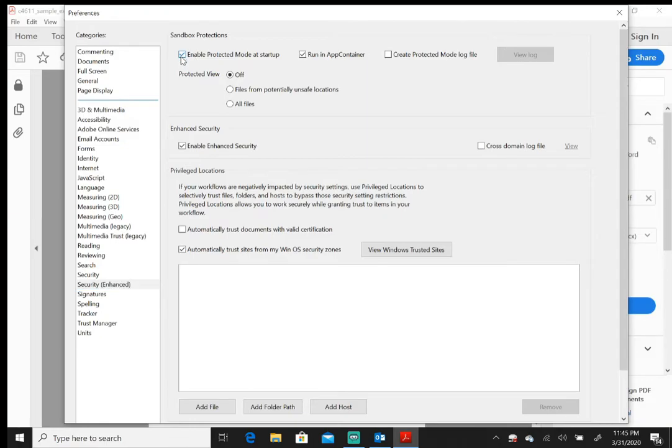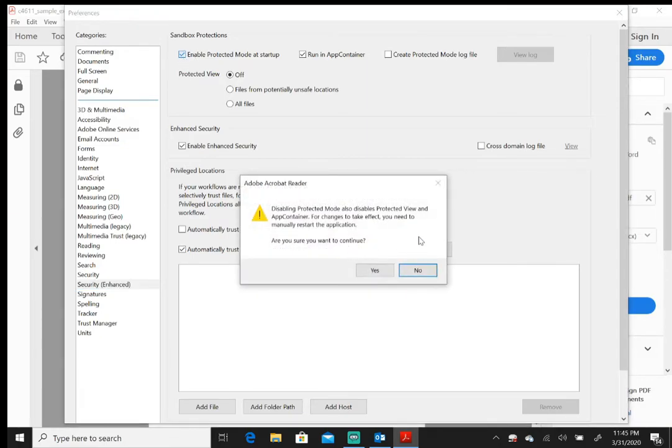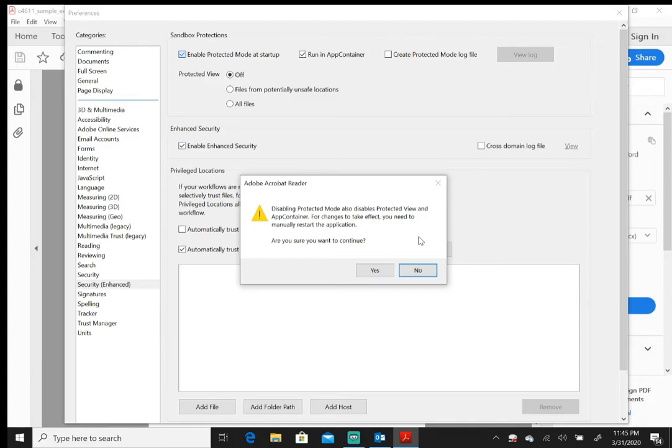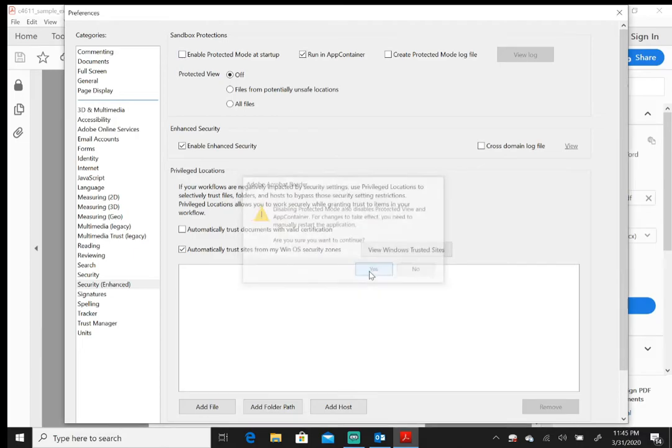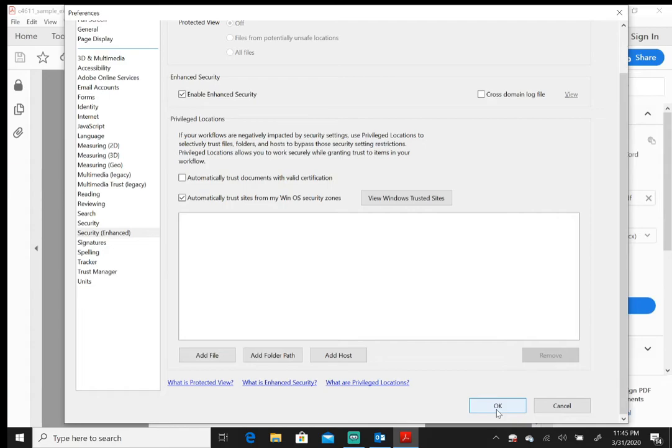You're going to get this warning message that says disabling Protected Mode also disables Protected View and App Container. For changes to take effect, you need to manually restart the application. Are you sure you want to continue? Hit yes. Now, before you close out of Adobe, make sure you hit OK—it's very important you hit OK for the changes to go into effect. So hit OK, now close out of your document.